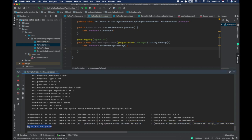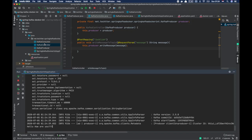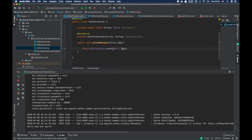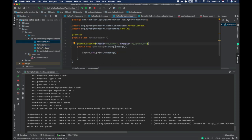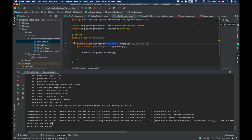The consumer is able to consume the message. Whenever we call this particular REST API with the message 'hello how are you', the producer component gets this message and writes it into the topic — that is 'my-topic'. The consumer has the Kafka listener assigned to that topic, so it always listens to this particular topic. Whenever a new message comes into the topic it gets the message and prints it on the console. We can send one more message.